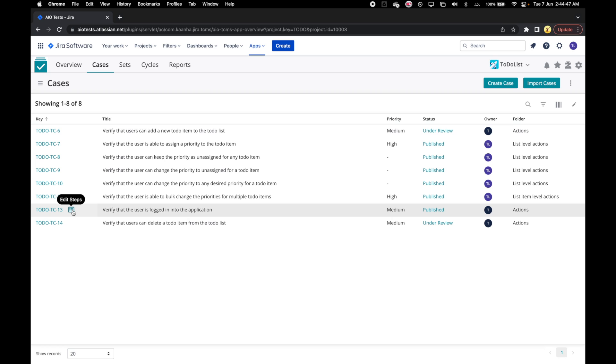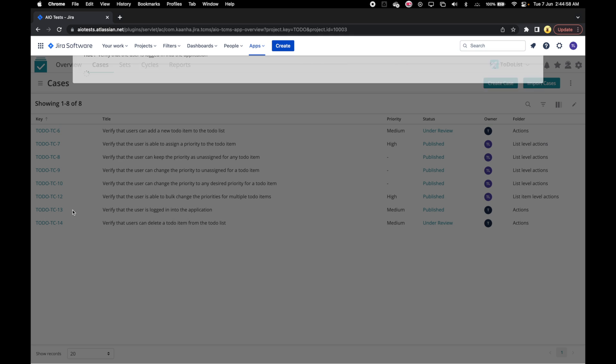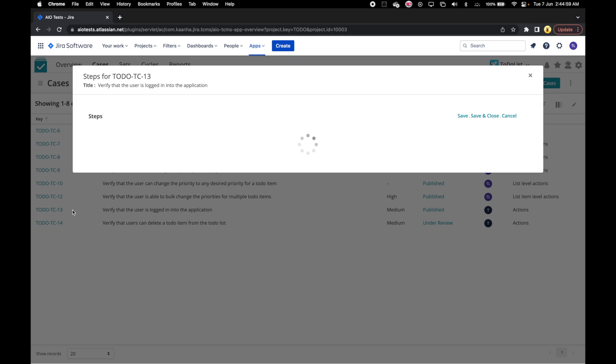You can also edit the steps of the case by clicking on the edit steps icon that appears next to the key of the case on hovering over the case. Let's do that.